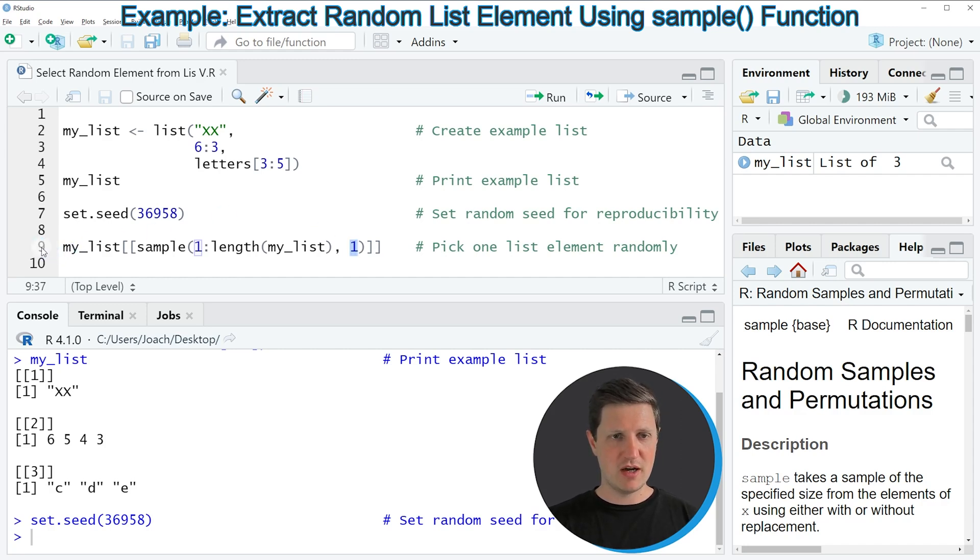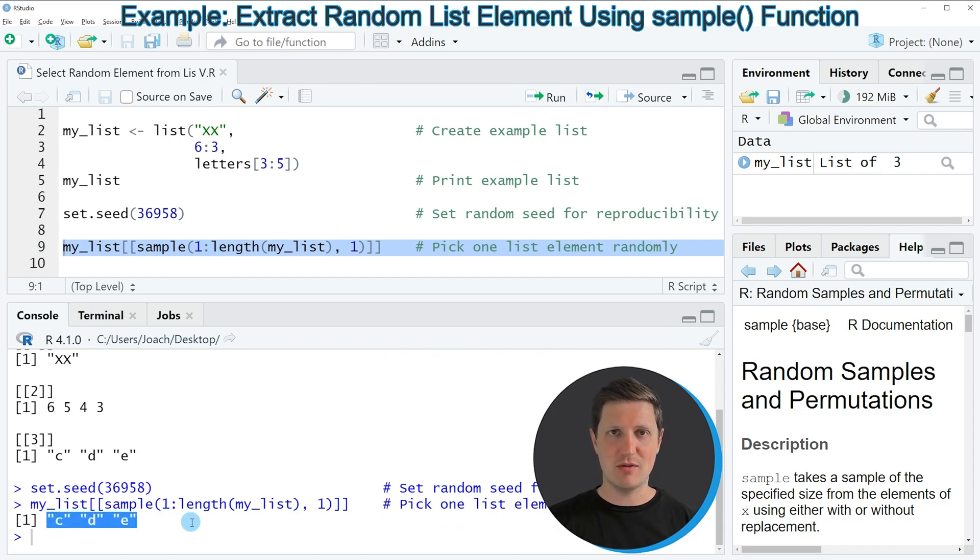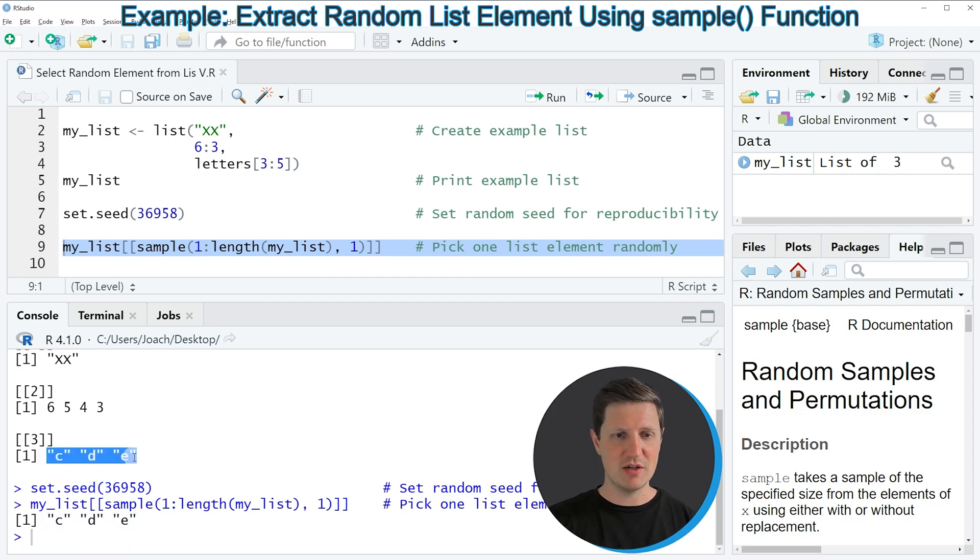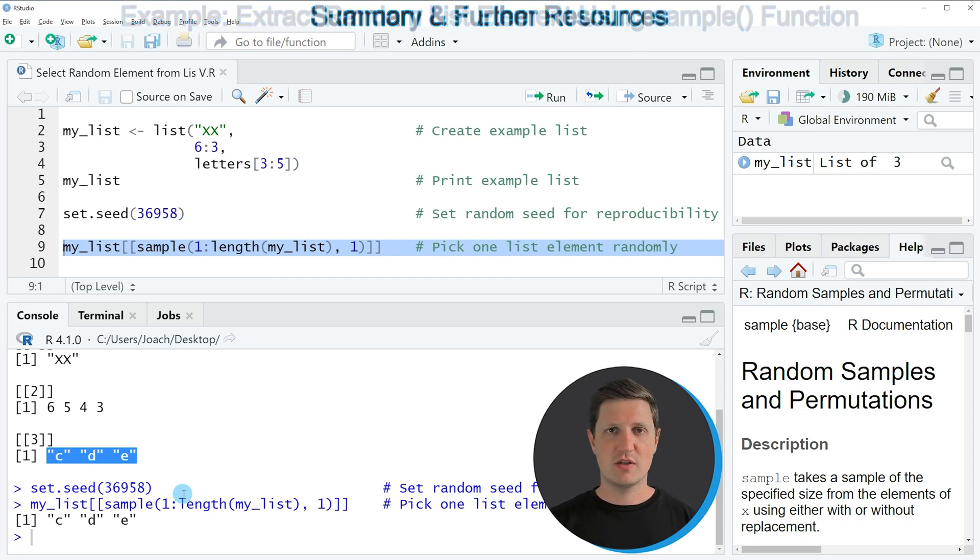If you run line 9, you can see at the bottom that a vector output is returned containing the same elements as our third list element. In other words, in this case we have sampled the third element of our list.